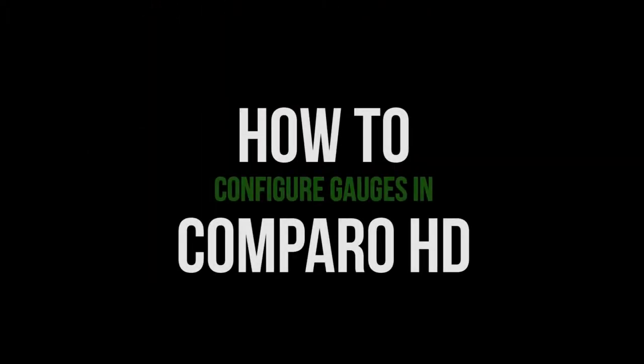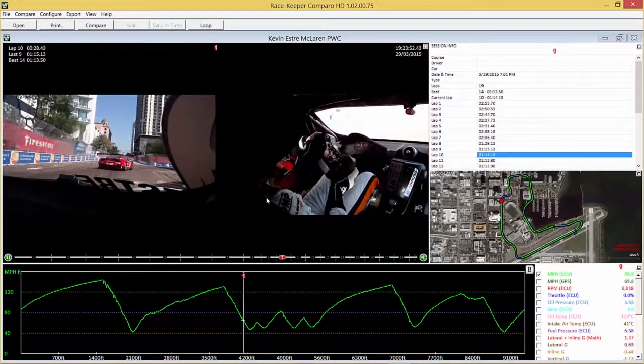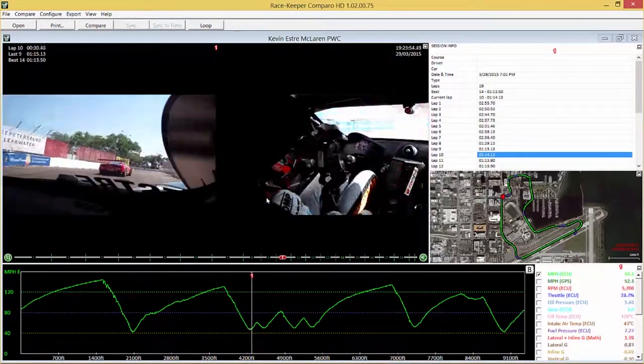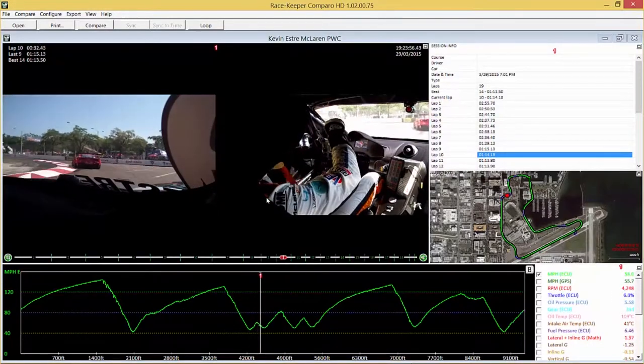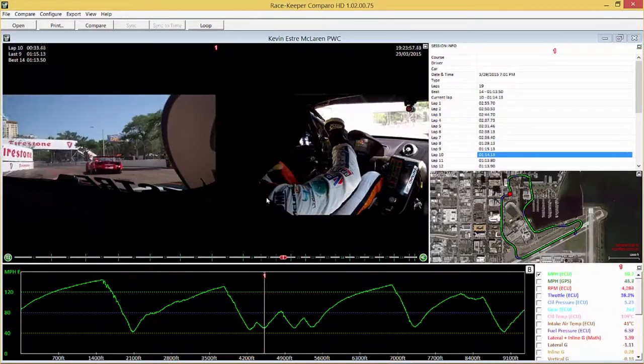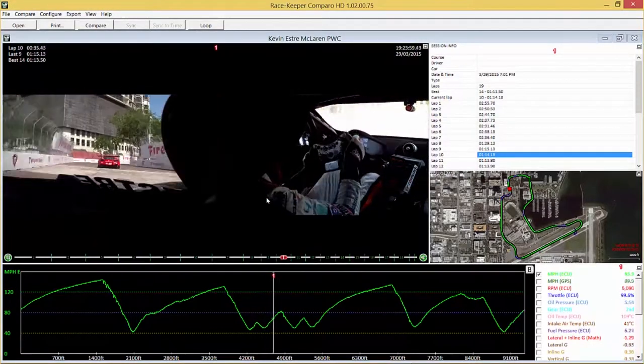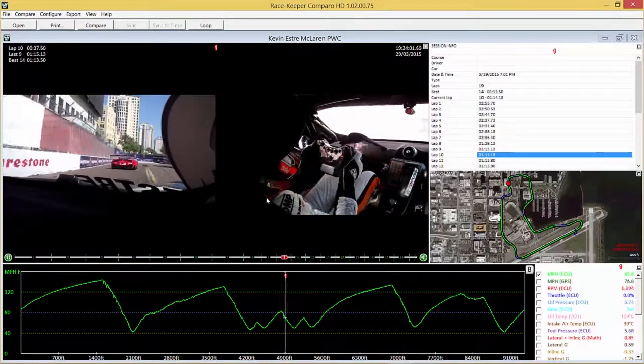Let's take an in-depth look at how to configure gauges in RaceKeeper's Camparo HD data analysis software. For this we'll open up an outing, in this case a McLaren racing around Long Beach. We've got a CAN link on this particular car so we're getting things like RPM, throttle position as well.